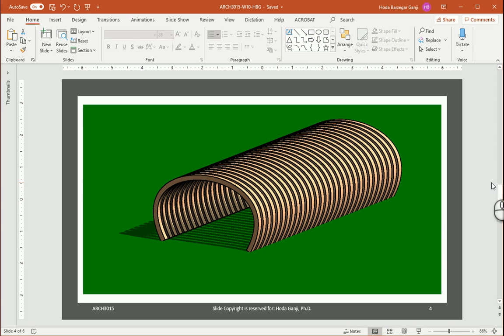Hello everyone, this is Hoda Ganji and today I'm going to talk about how we can create a product in Dynamo in Revit. A product could be anything, it could be a furniture, it could be a bench, a lamp, or it could be part of the building components, for instance shading. So if you want to work on product design in future this lesson could be helpful to you.